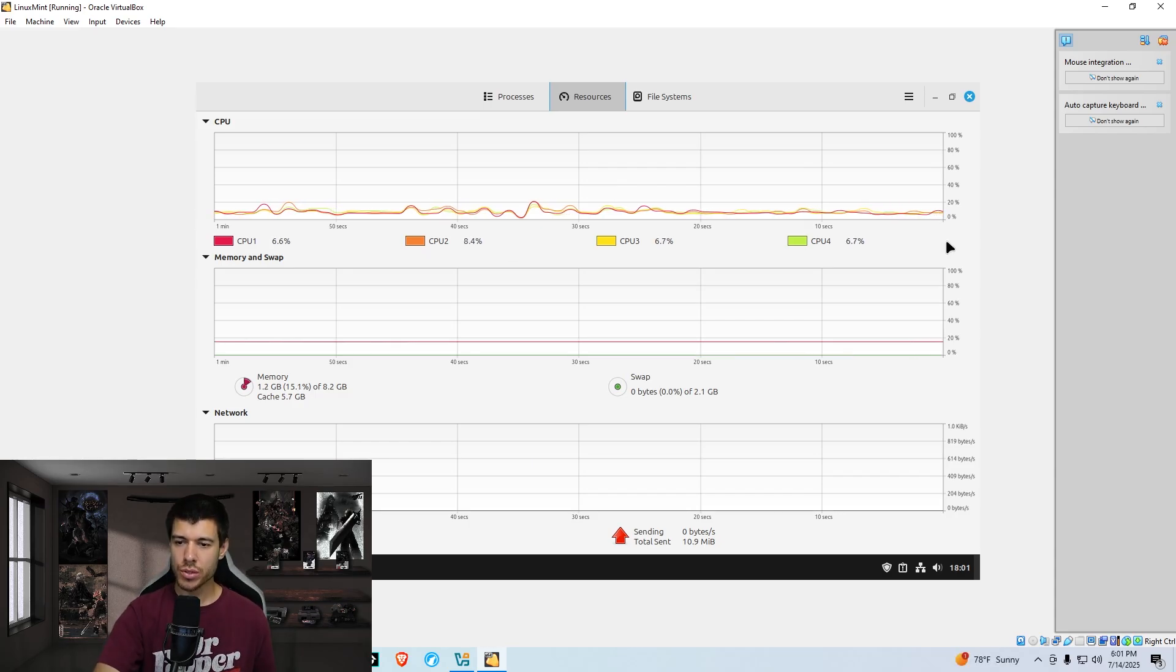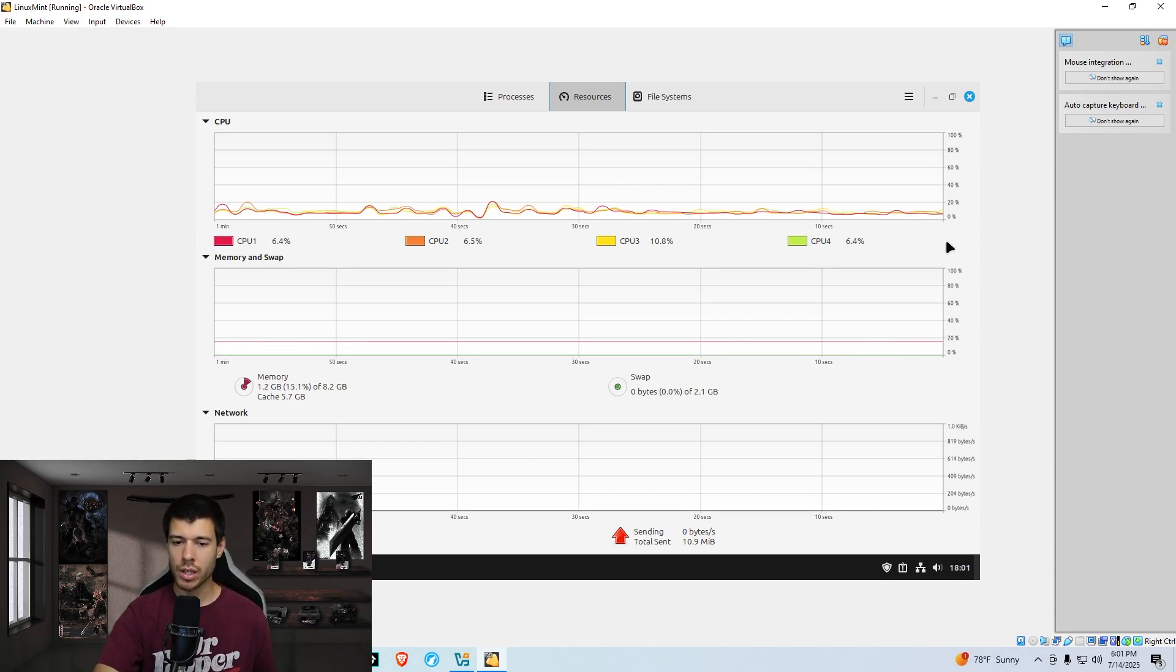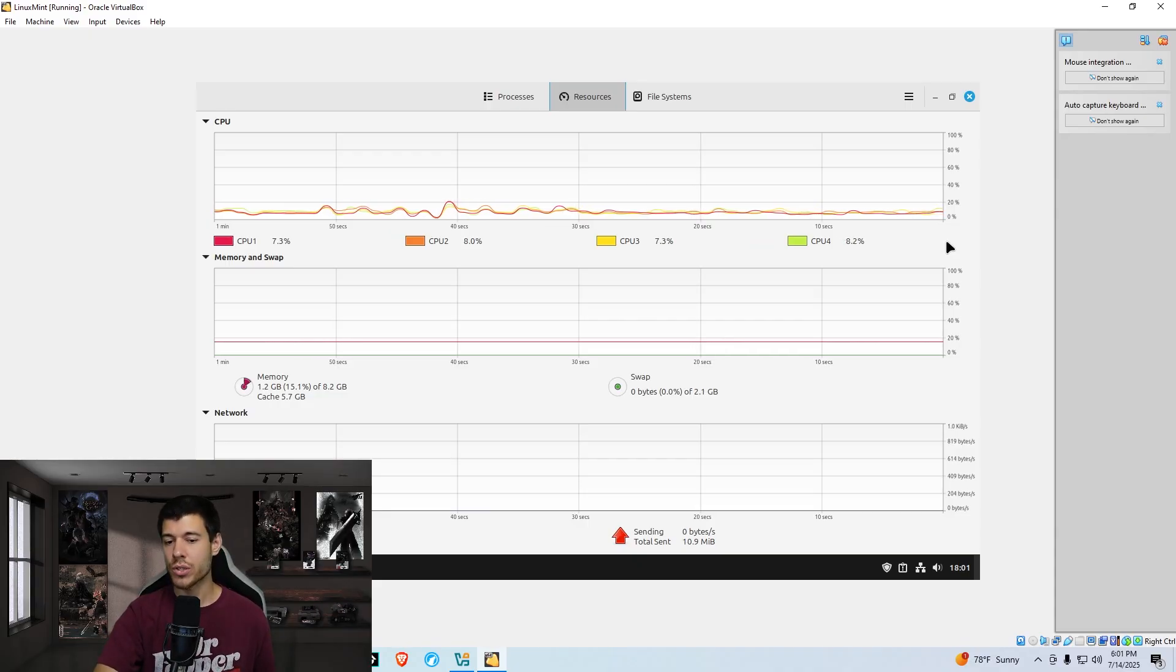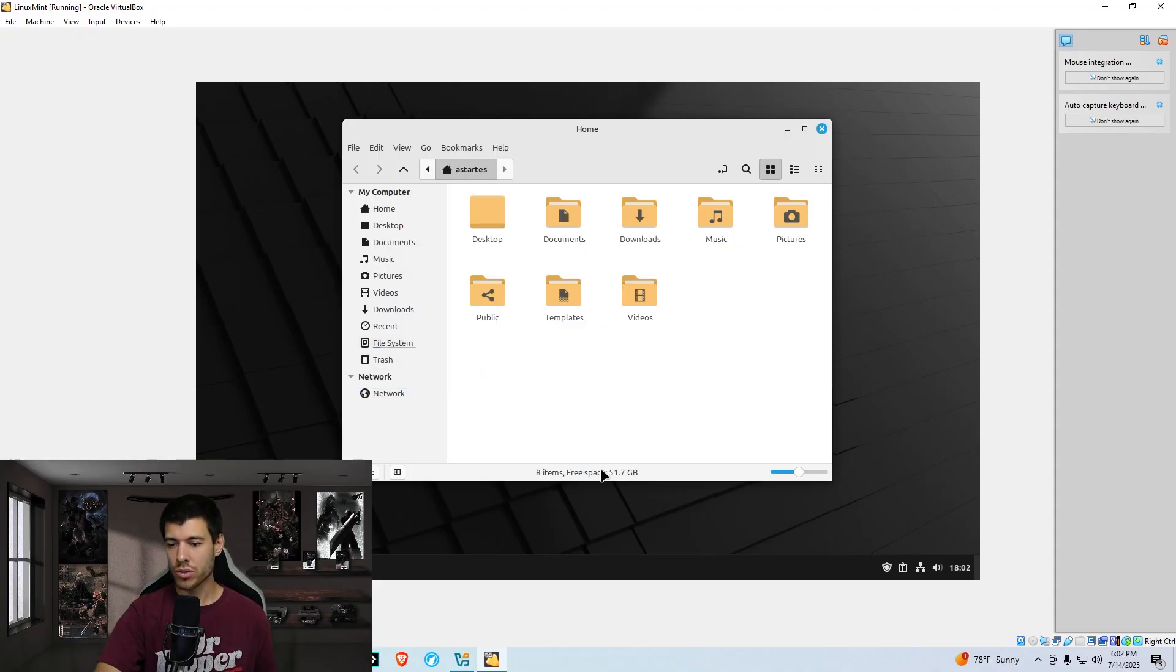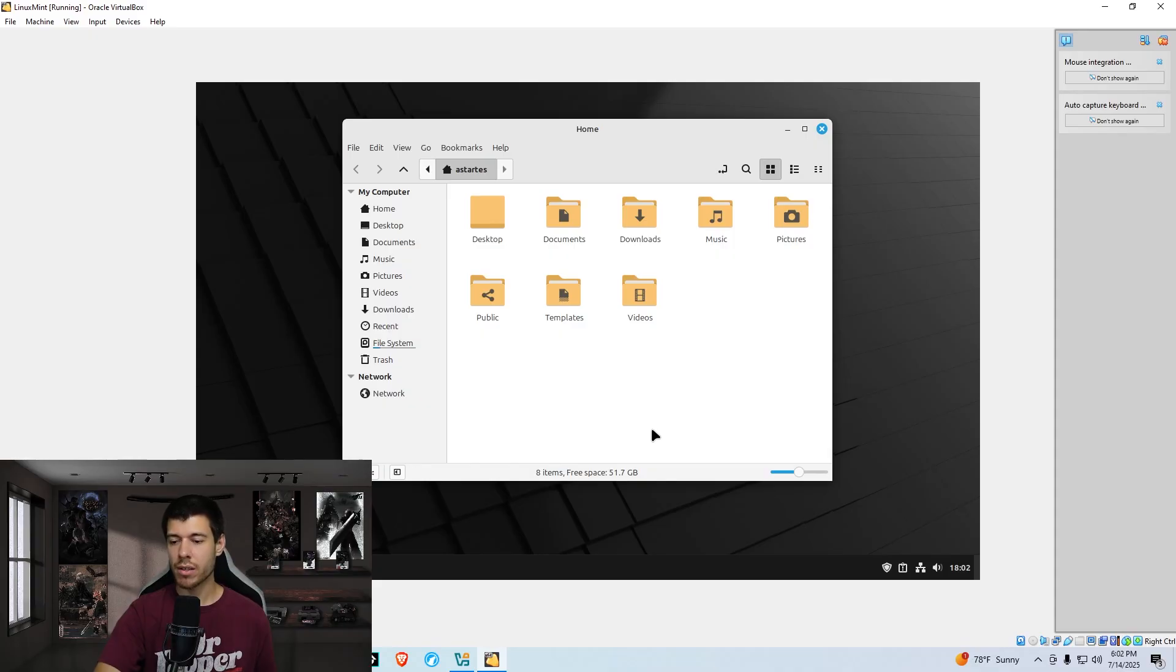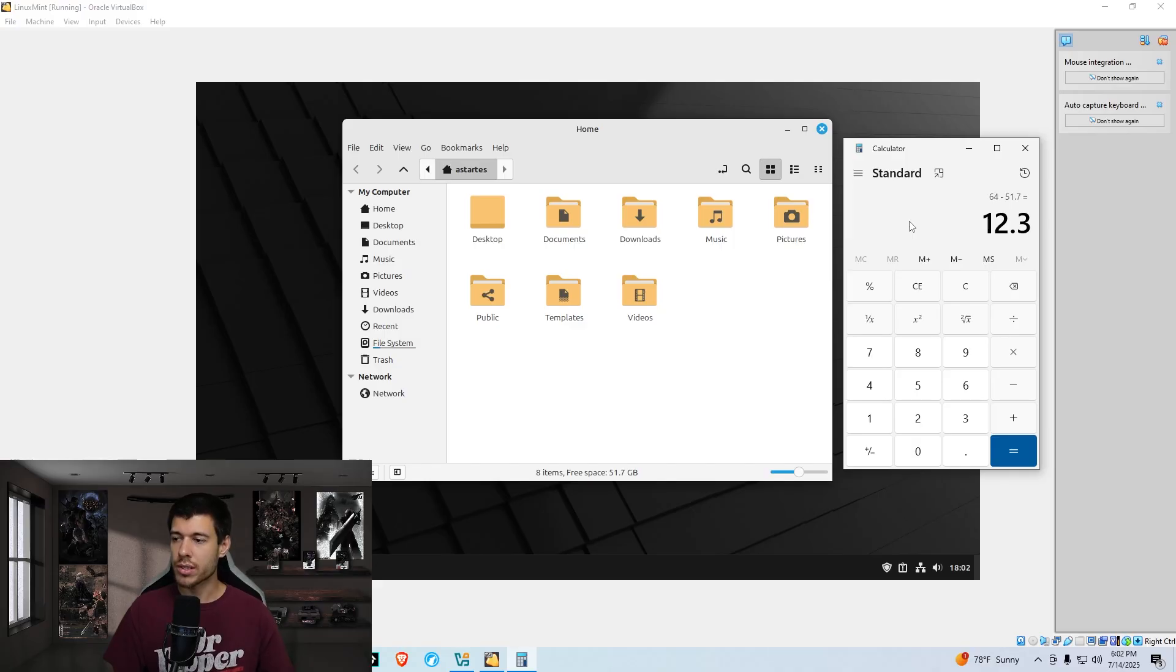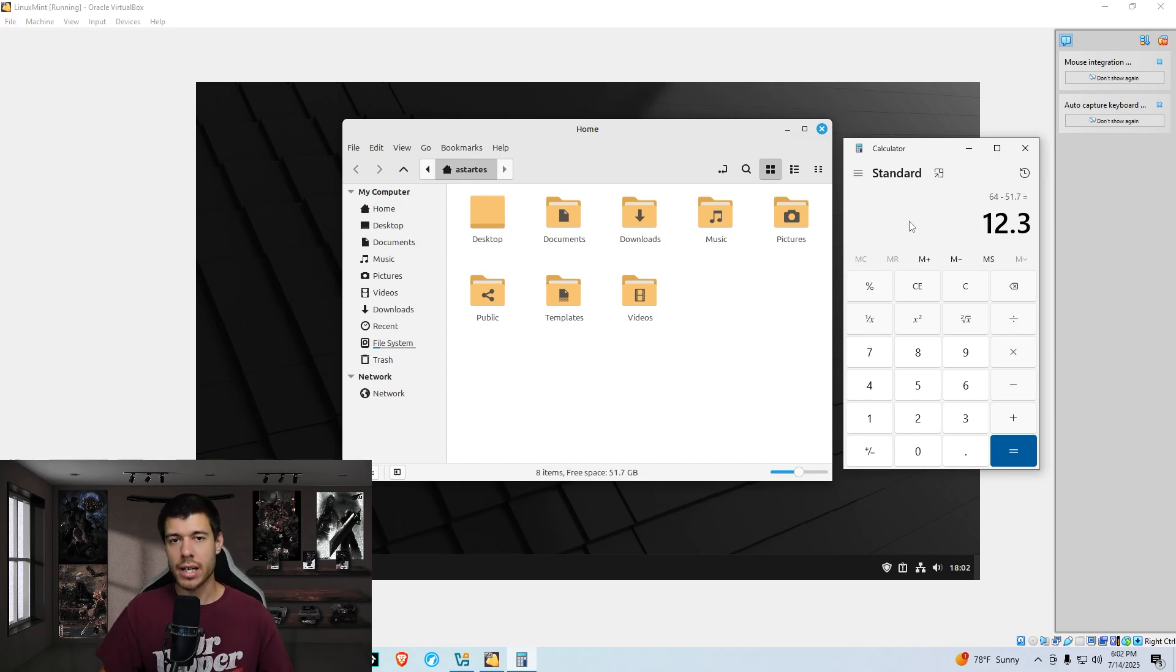If we watch the cores here, we're averaging around 8% usage on the CPU. And for memory, we are using 1.2 gigabytes out of 8.2. If we go down here and click on our files, and then just hover over file system here, we have free space of 51.7 gigabytes. I opened up calculator here. And if we subtract our 51.7 gigabytes of free storage from our 64 total, we get 12.3 gigabytes that Linux Mint is actually using up on the storage.